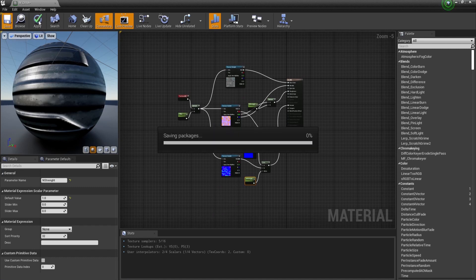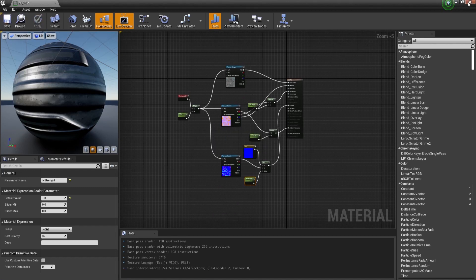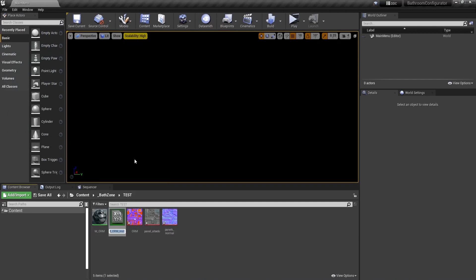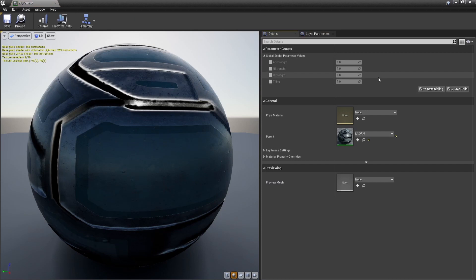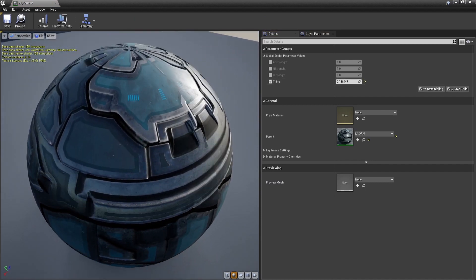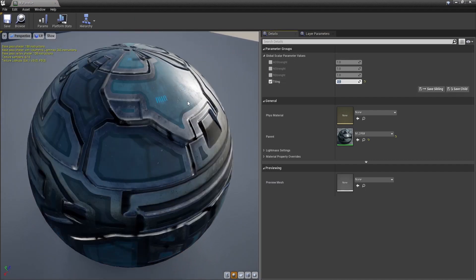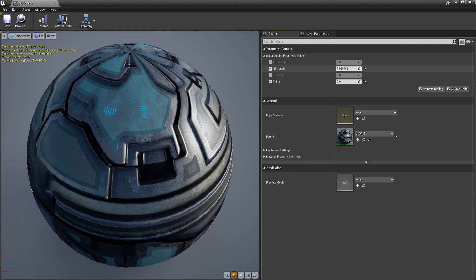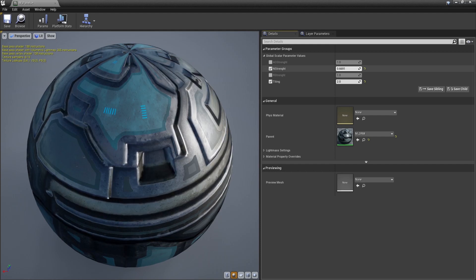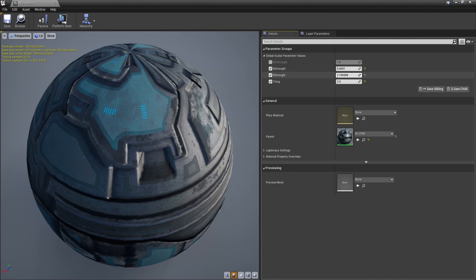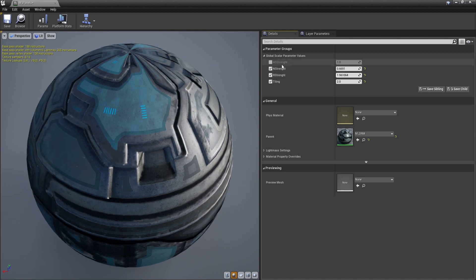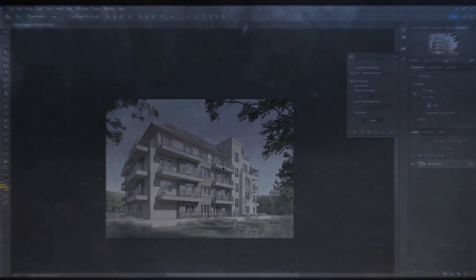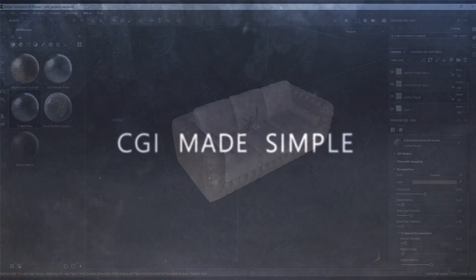Now save and let's create a material instance which will be called panels. Here we can control the tiling, the normal strength, the glossiness, and the ambient occlusion strength.